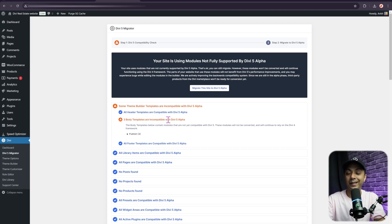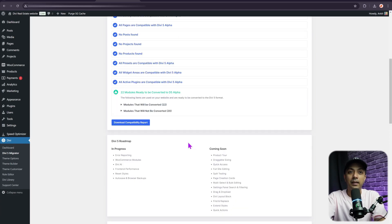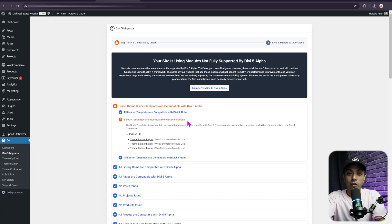In our example, some theme builder templates are incompatible with Divi 5 public alpha — specifically three body templates containing WooCommerce modules, which are currently not compatible with Divi 5. The rest of the modules are completely fine. Unsupported modules will operate with the legacy framework, keeping your site functional but with limited editing capabilities until fully integrated.